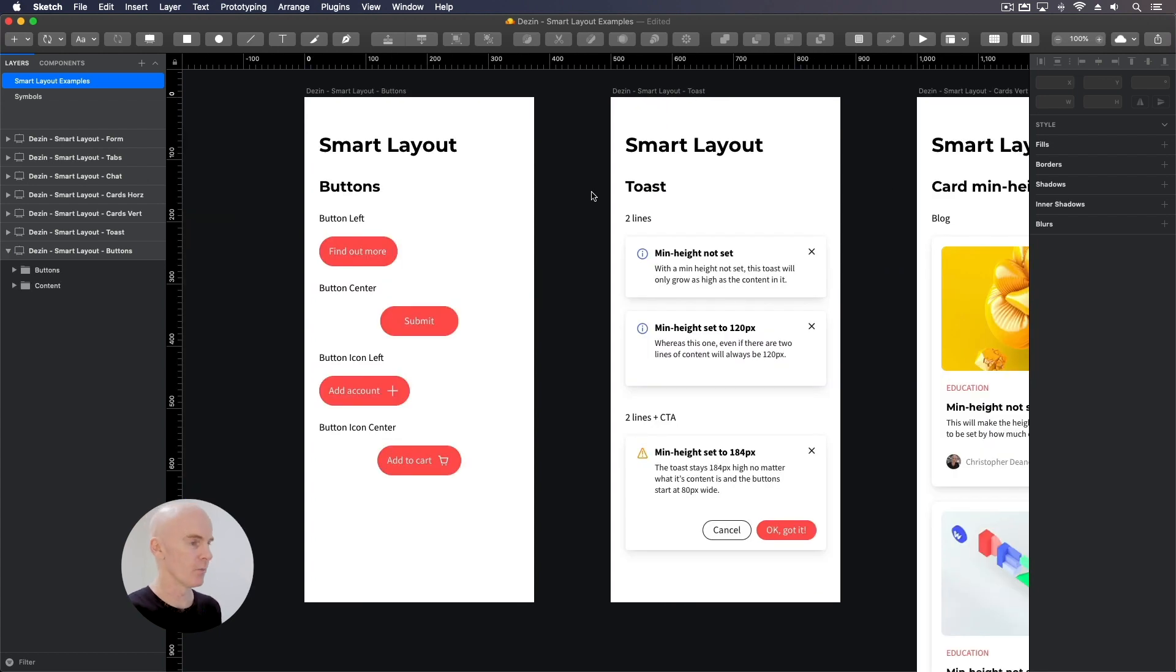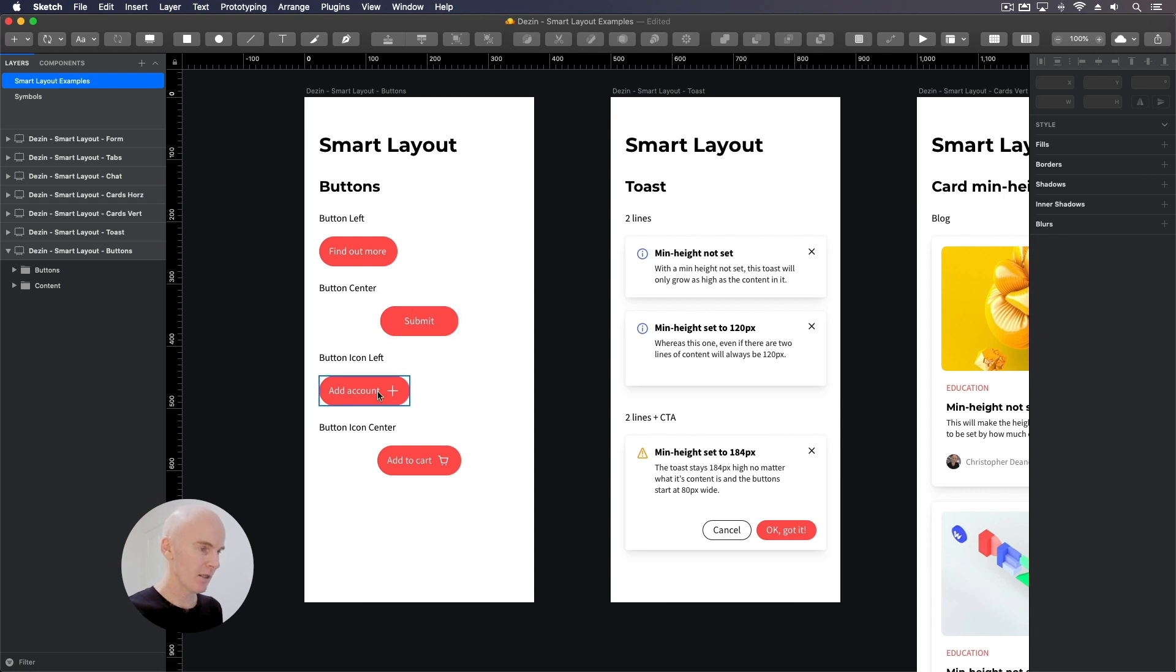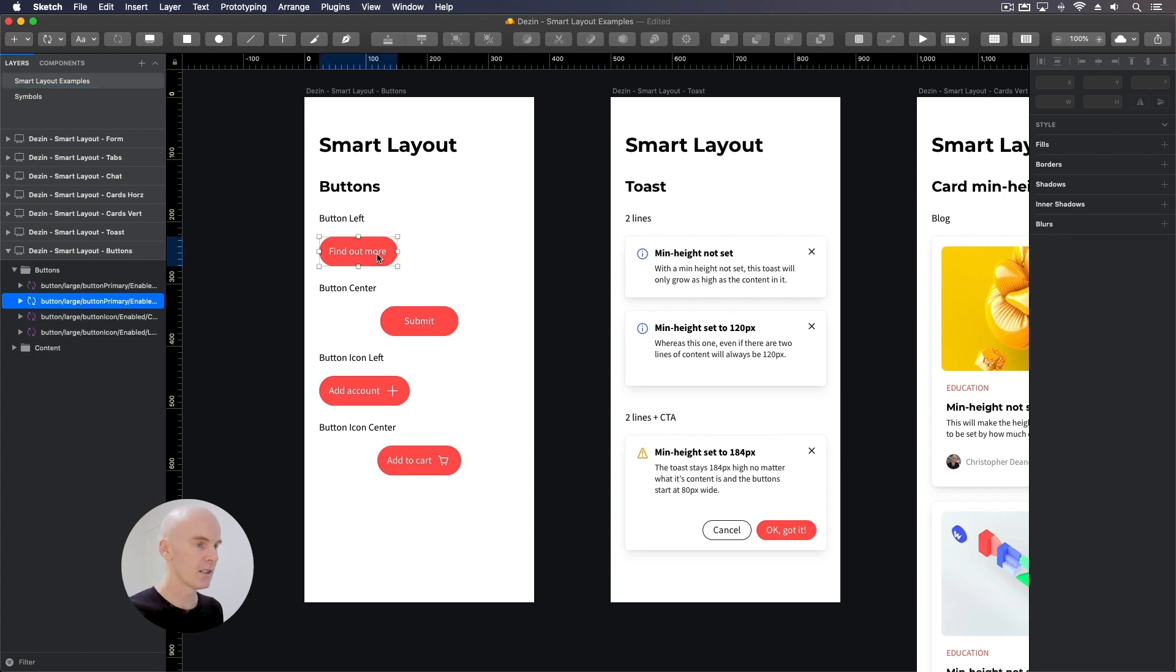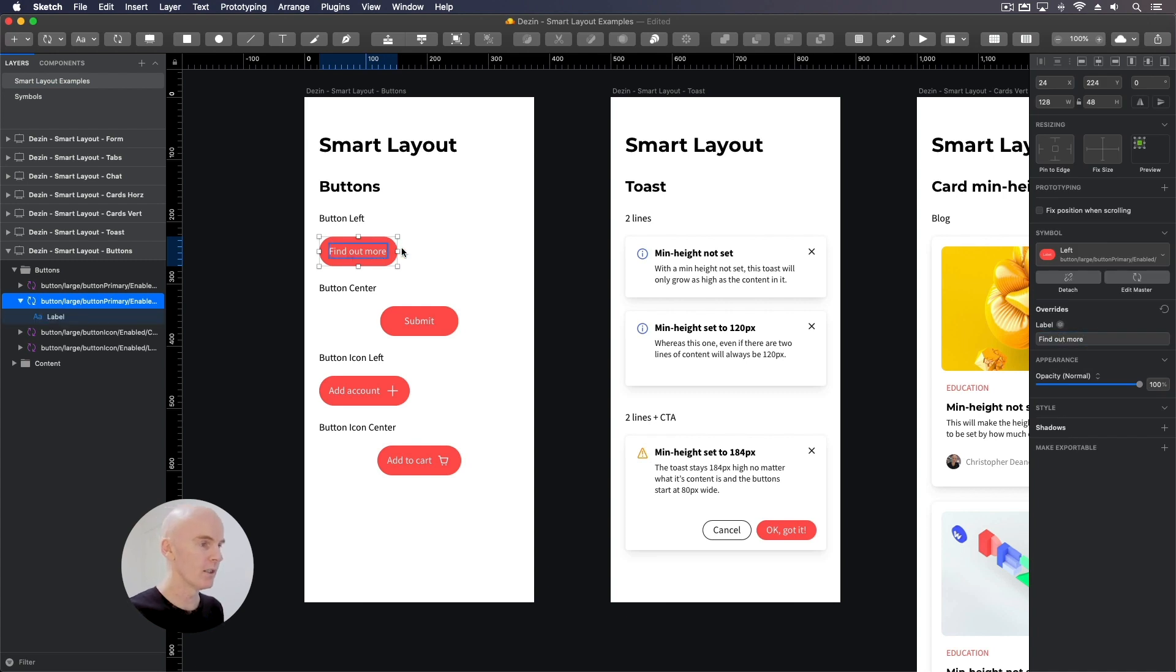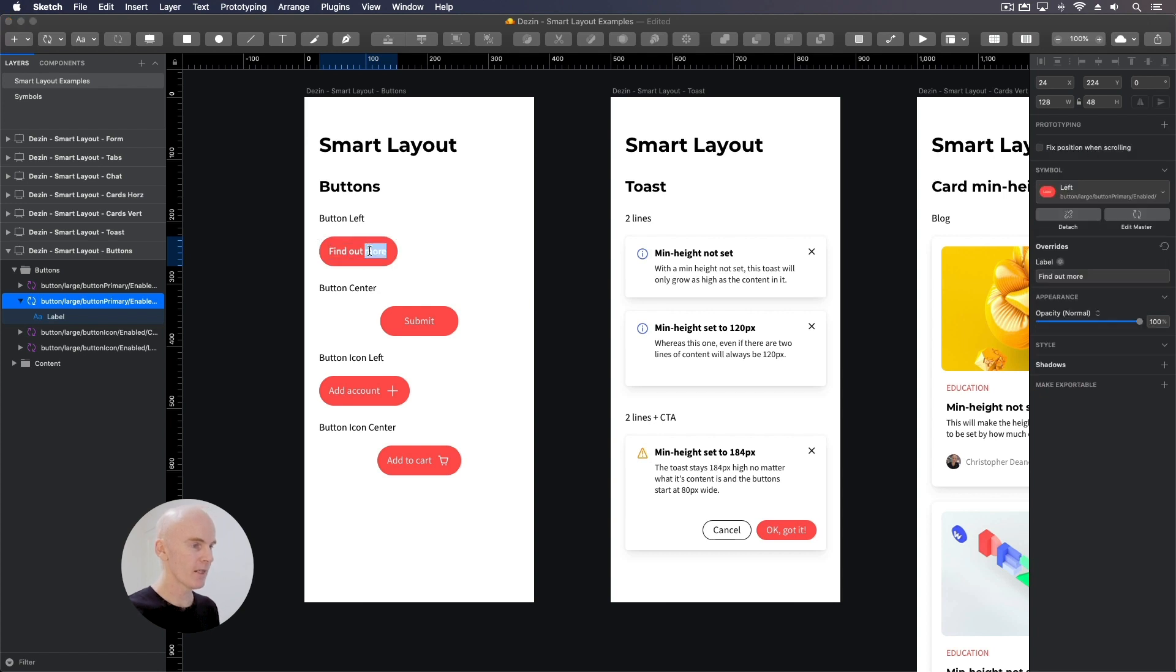And looking at the first examples, we've got some buttons here. Got a button left, button center, button icon left and button icon center. I go to this first one and select its label. Now I can do that over here in the overrides or in the button itself and change this to something like Hello.